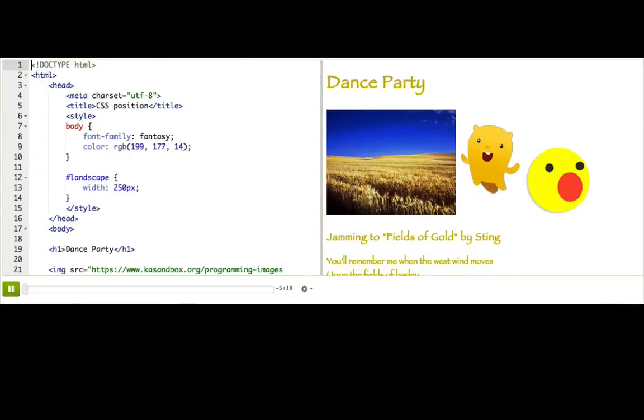Now we'll learn how to use CSS to really move things around, not just put them next to each other, but actually put things on top of each other.